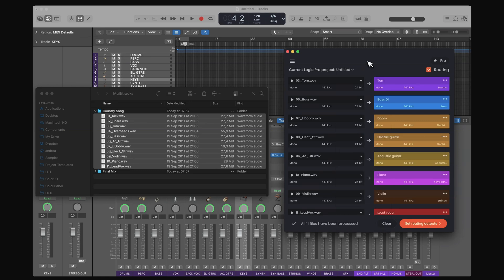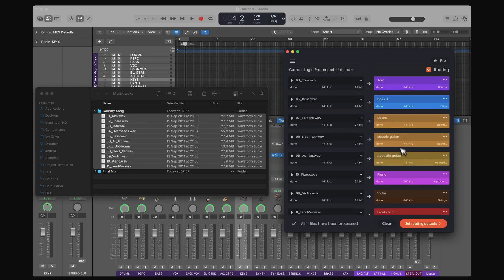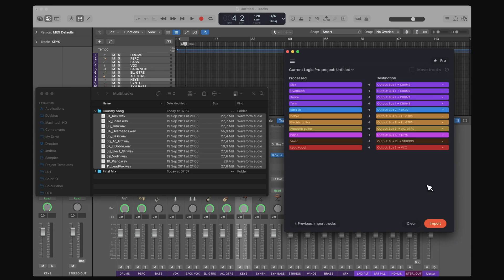Right now, everything looks great here. So I'll go ahead and make sure that the routing outputs are also correct. Acoustic guitars, acoustic guitar keys, strings, box, everything looks good.